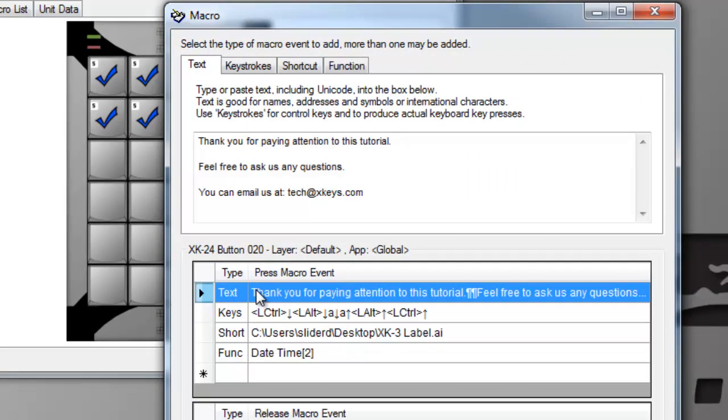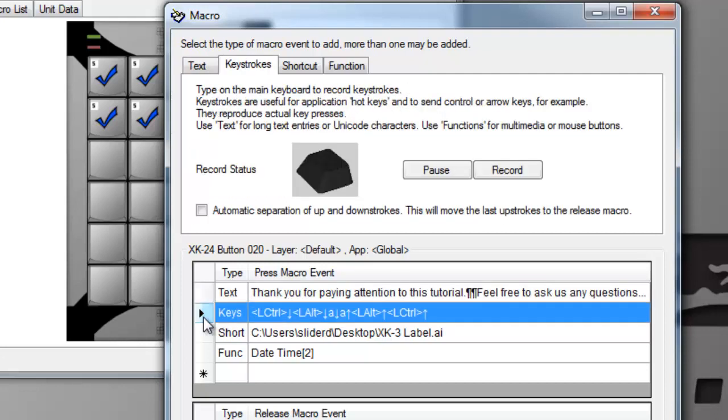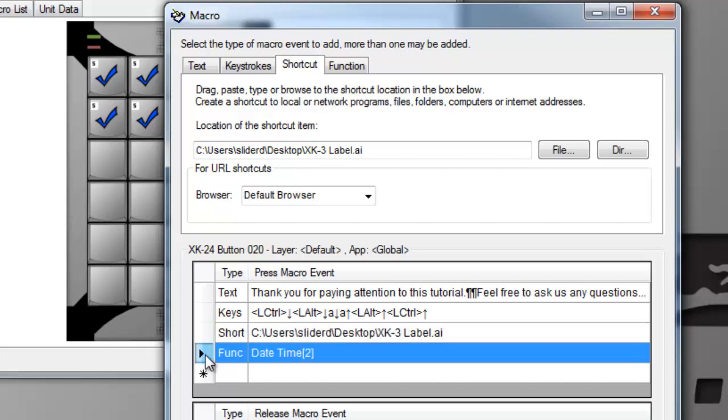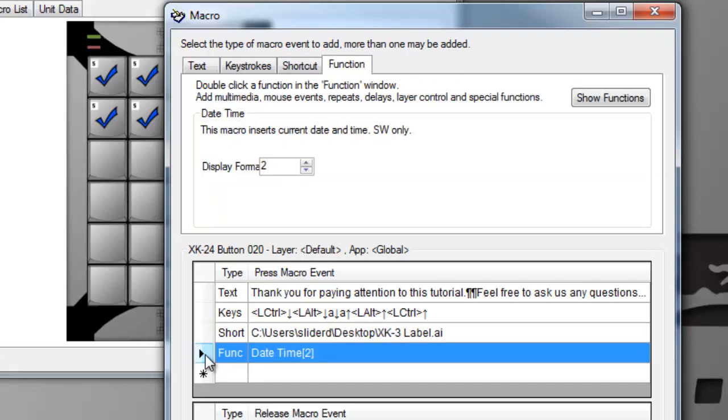Text is very useful for inserting blocks of text and Unicode characters. Keystrokes are required whenever modifier keys like Control, Alt, or Shift are used, or the Tab key. Shortcuts are paths to files, directories, and web addresses. And functions can be delays, repeats, or special features we've added.